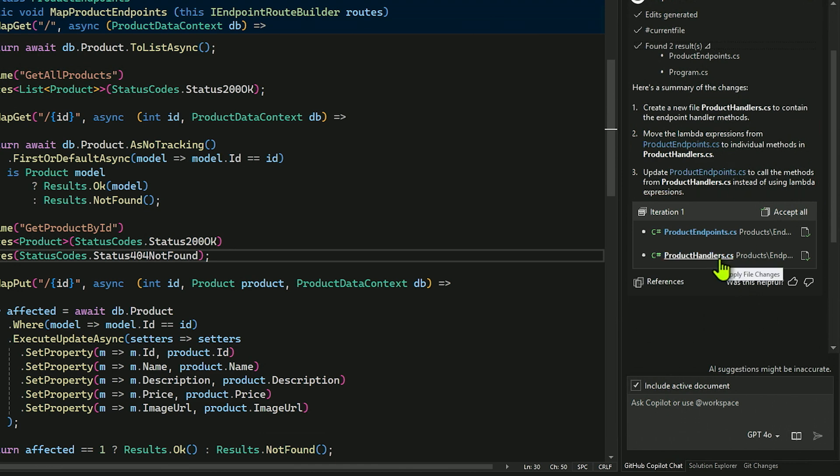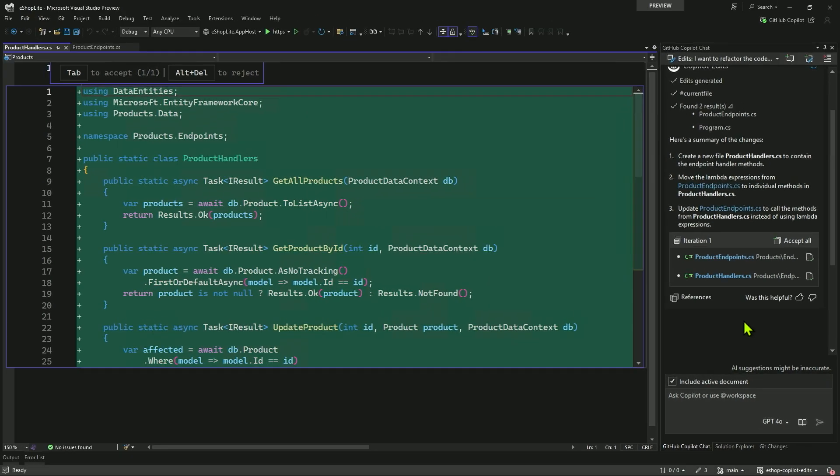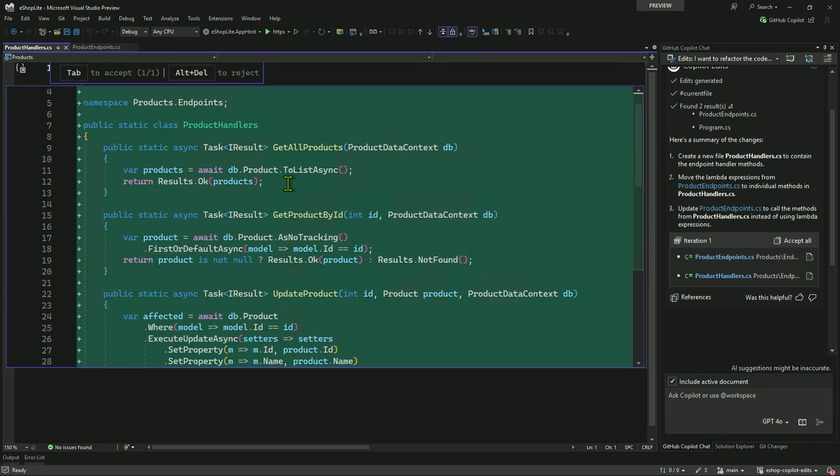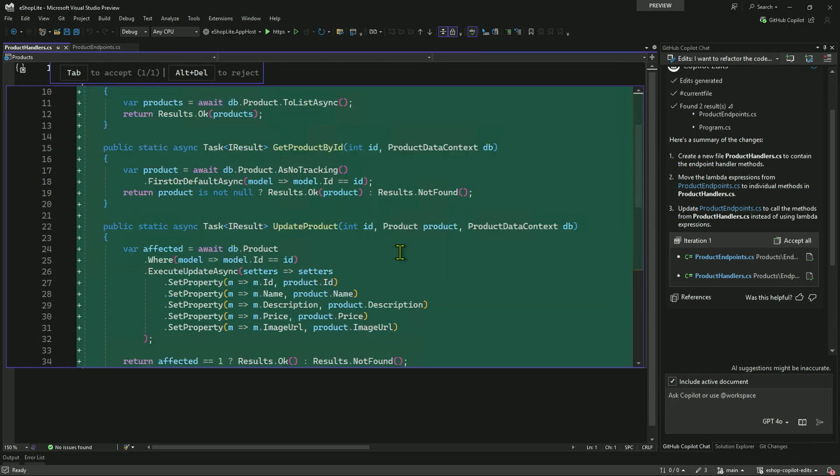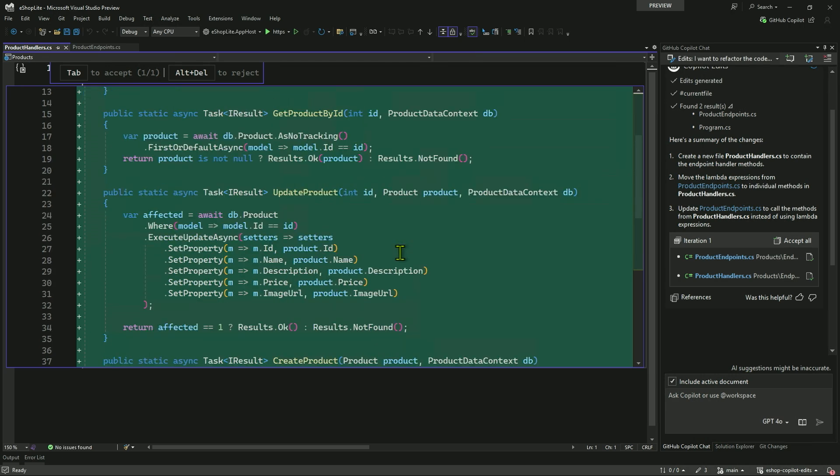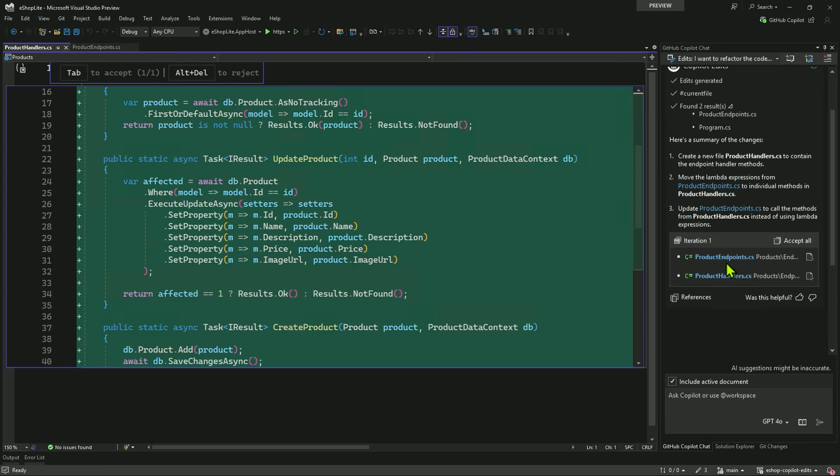And so my plan here happens to be to create a new ProductHandlers.cs file to have the ProductHandler methods, move the Lambda expressions from ProductEndpoints.cs to individual methods in the new file, and then update the ProductEndpoints.cs. Let's take a peek at what ProductHandlers looks like. So they're static functions, which is what I wanted. And for get all products, that looks pretty correct. For get product ID, again, correct. Update product, stuff looks good to me. I'll trust it. I'm a very trusting person.